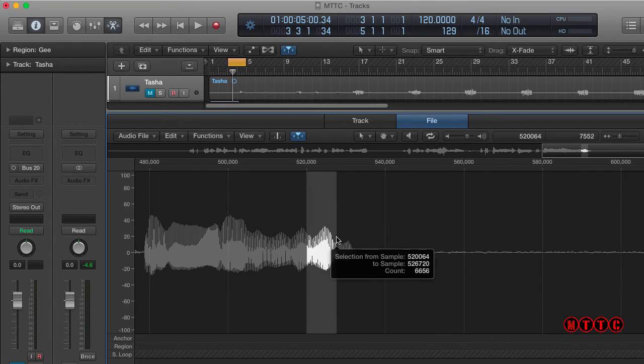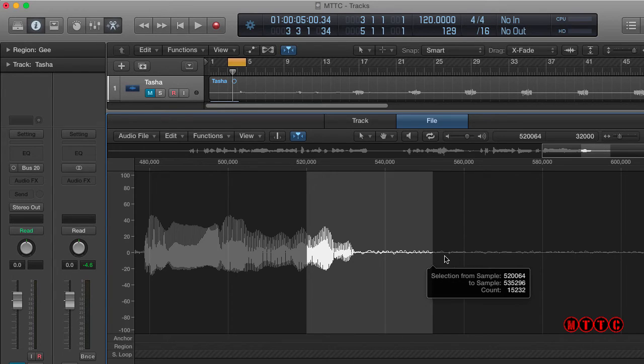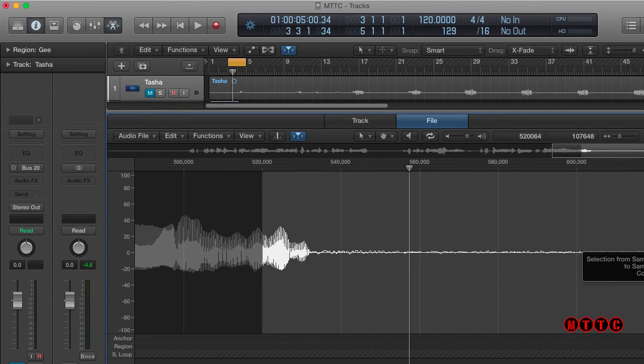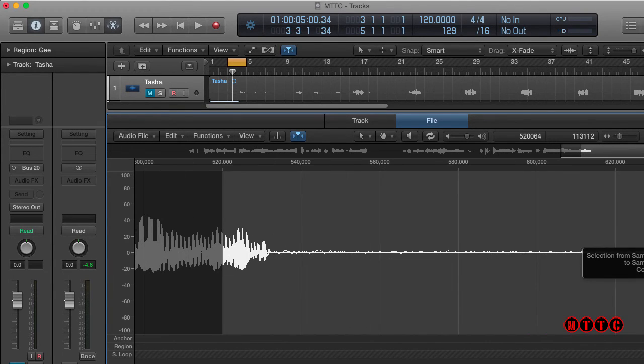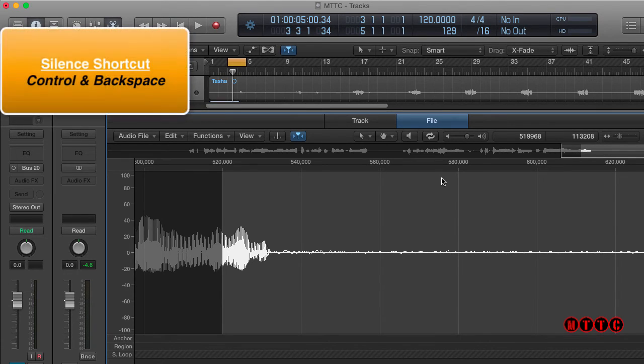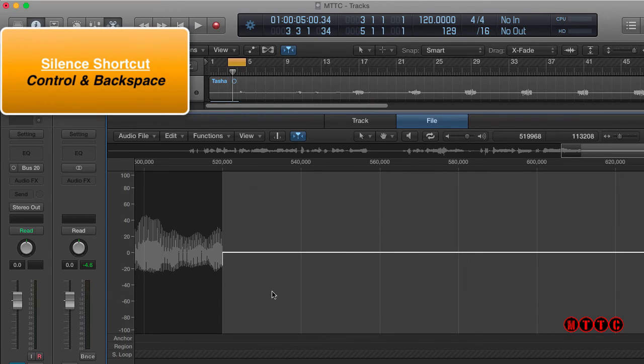First thing you do is you highlight the section that you want to get rid of. In fact, I'm going to go all the way down here and silence all of this because this is a bit of dirt as well. So again, Control Backspace Process. Okay.